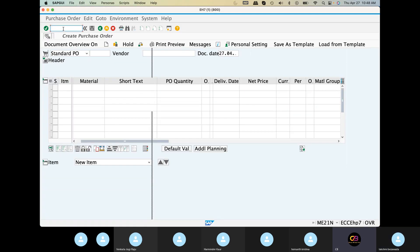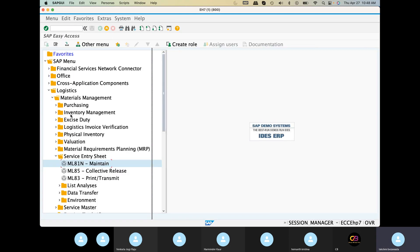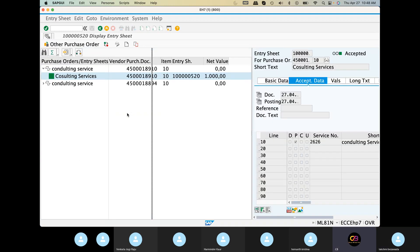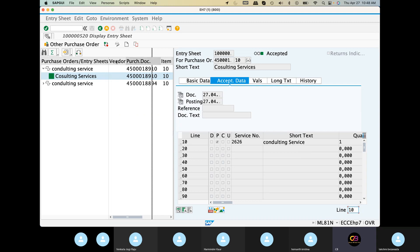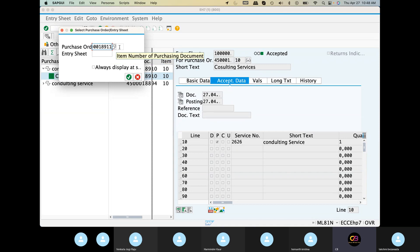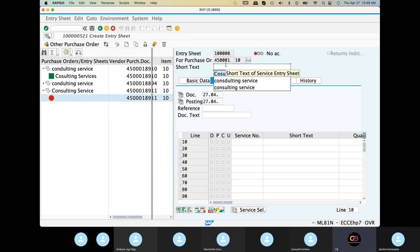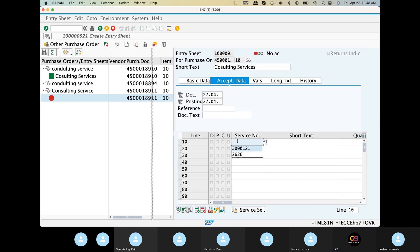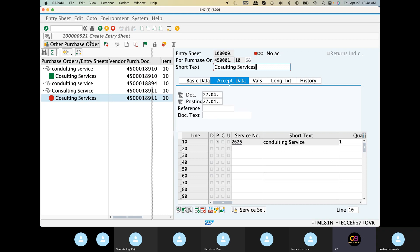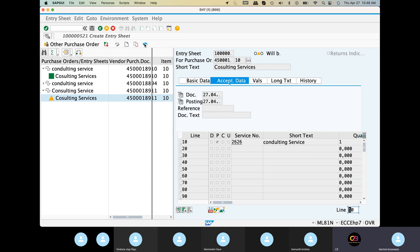We are doing the service entry. If you want to use a good receipt, you can use a service entry sheet in ML81N. So we are doing the other purchase order. You can use a purchase order for line item 10 — only one line item. Create, click — short text: consulting services. Green flag — accept.